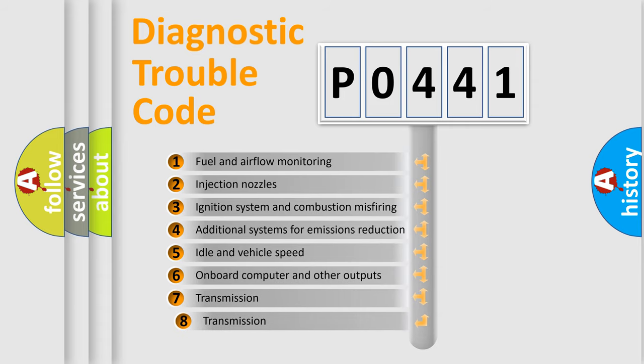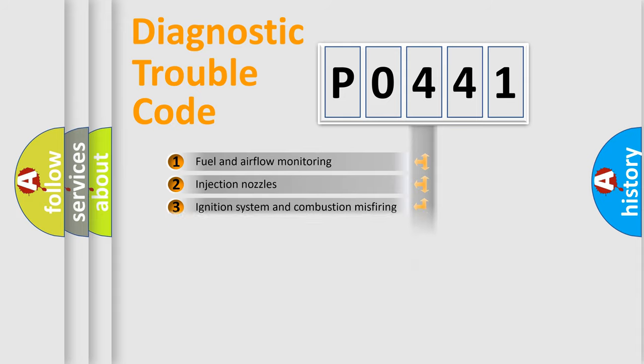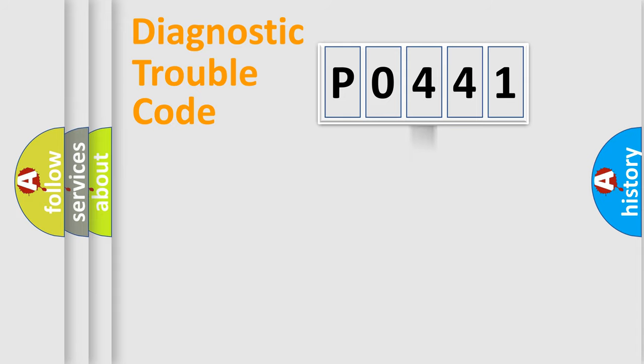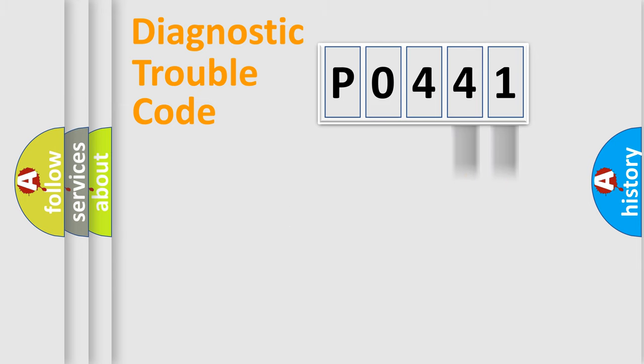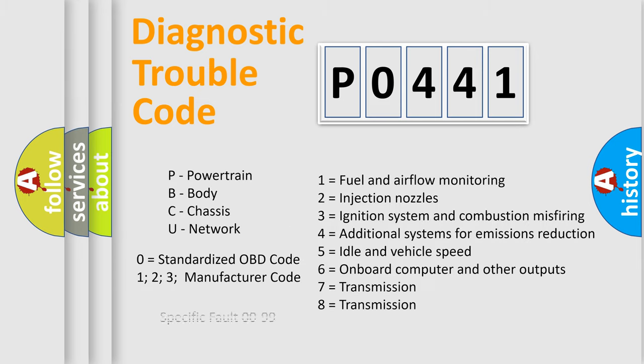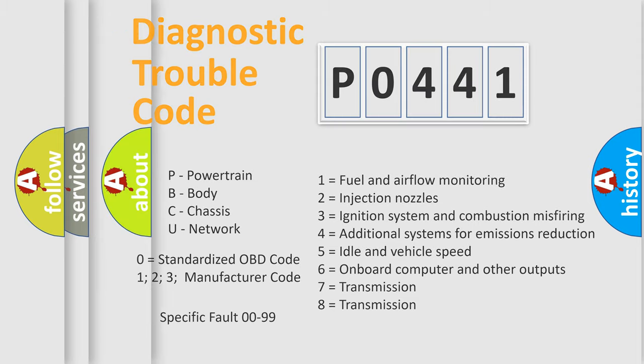The third character specifies a subset of errors. The distribution shown is valid only for the standardized DTC code. Only the last two characters define the specific fault of the group. Let's not forget that such a division is valid only if the second character code is expressed by the number zero.